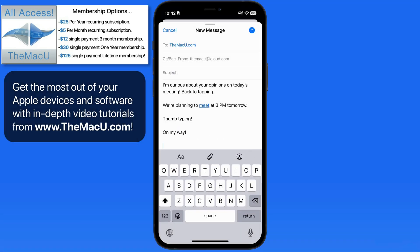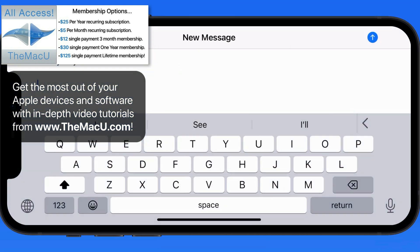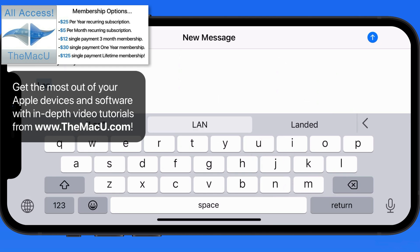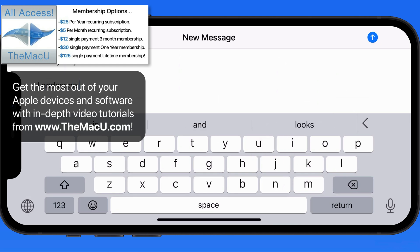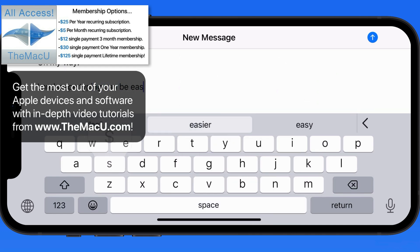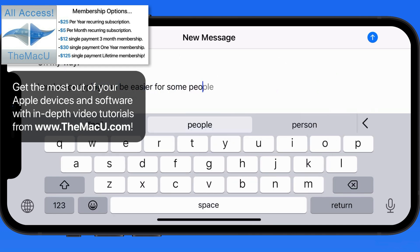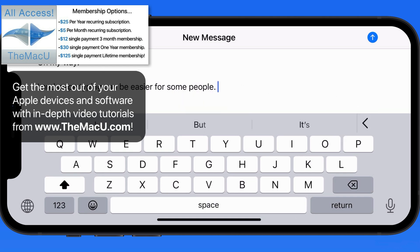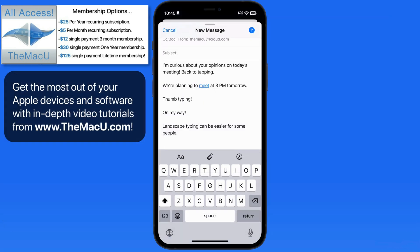So far we've only been using the iPhone in vertical orientation, but the keyboard is going to work in most apps when the iPhone is rotated to horizontal or landscape orientation. This actually makes the keys a little larger and therefore easier to type on accurately for a lot of people. Next up, we'll look at some of the iPad-only features within the iOS keyboard.